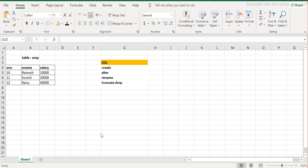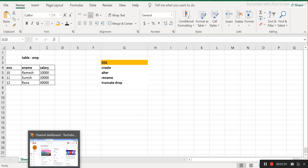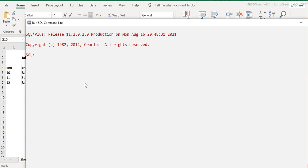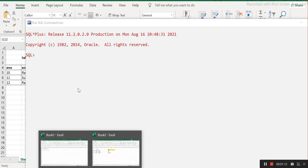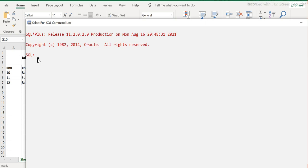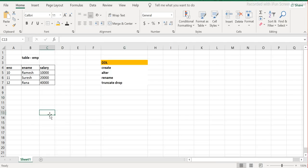Alright guys, let's start. So let's look at the CREATE command. What we will do is try to create a table. In the previous session we saw what a table is. So let me use the CREATE command and create a table. I have to use the keyword CREATE, then the keyword TABLE, then a space, and then the table name. Let's say I'm naming it EMP.